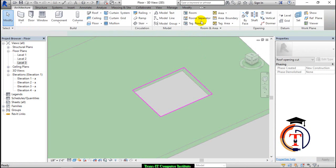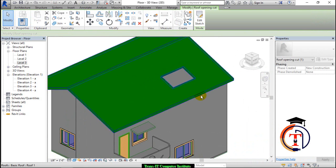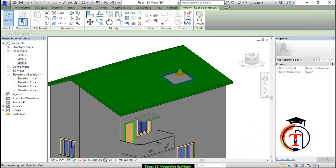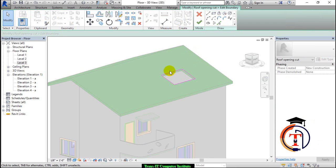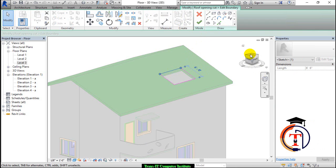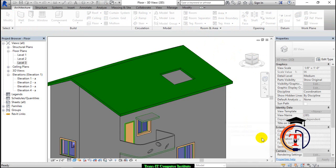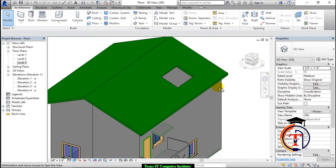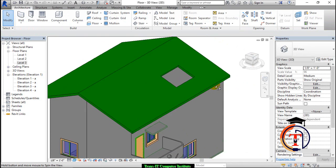That is the cut you have. You may modify this cut — you may edit the sketch and modify it in whatever manner you want. So I go to edit sketch, and I can modify the sketch to change the dimensions as needed. This is the cut you now have.